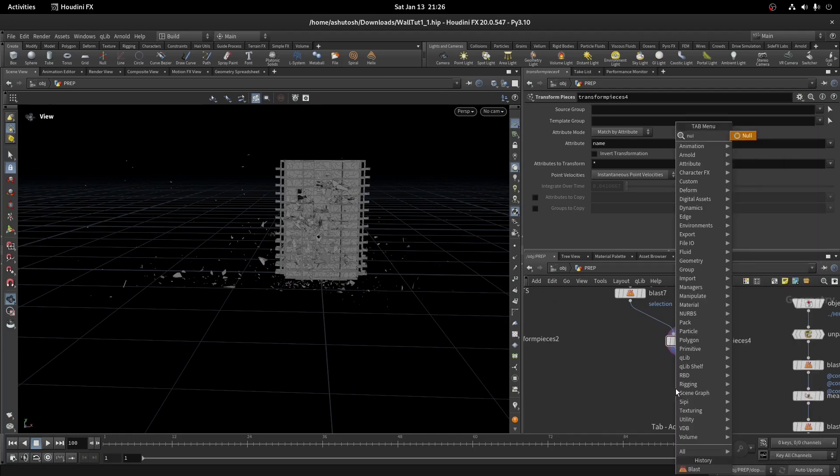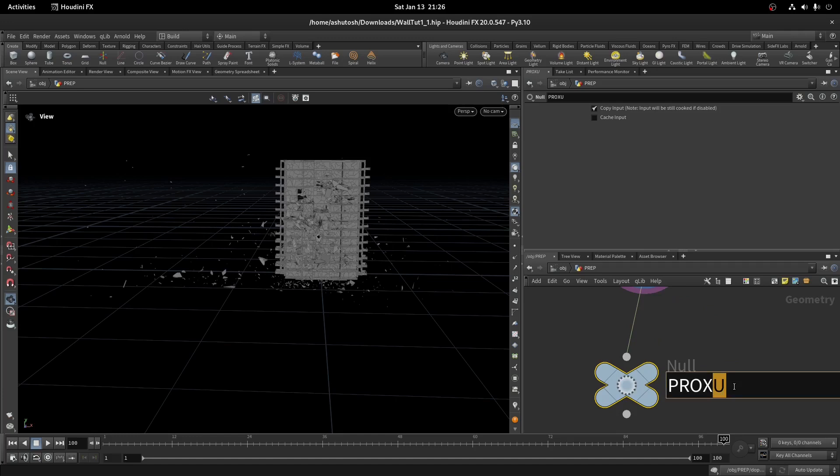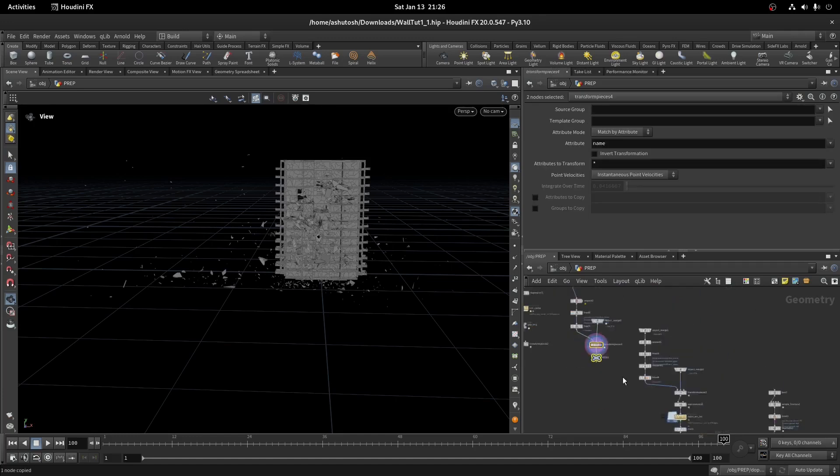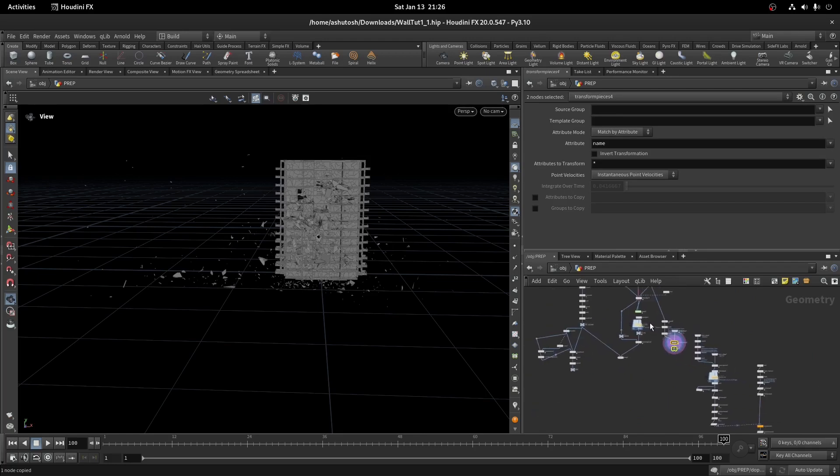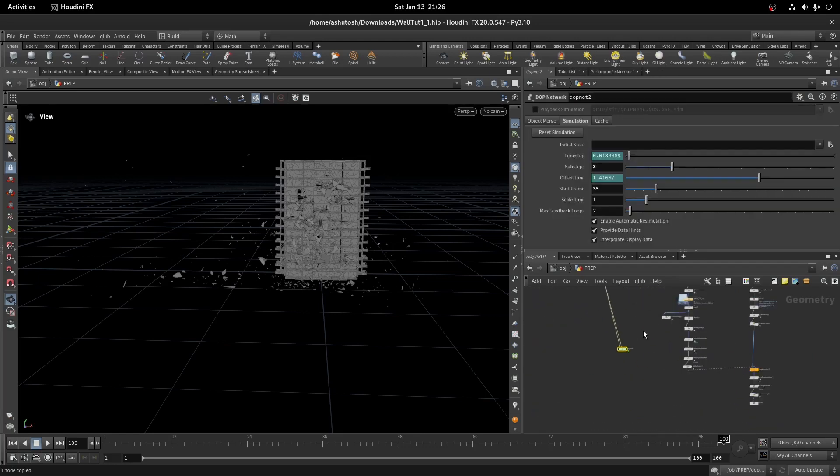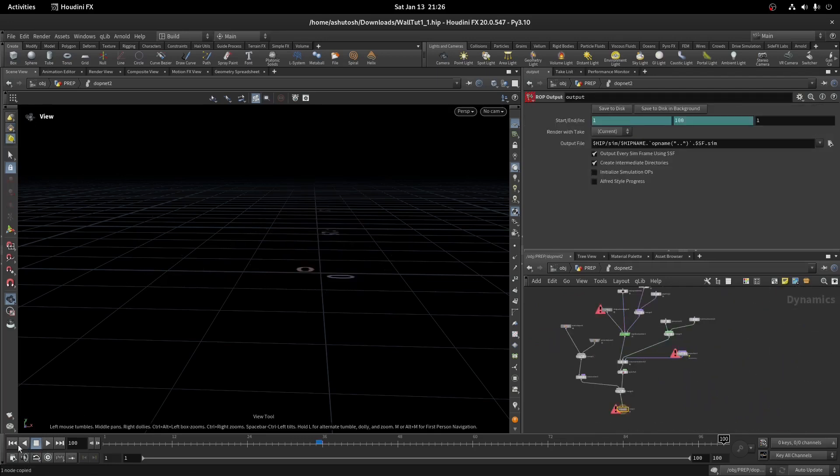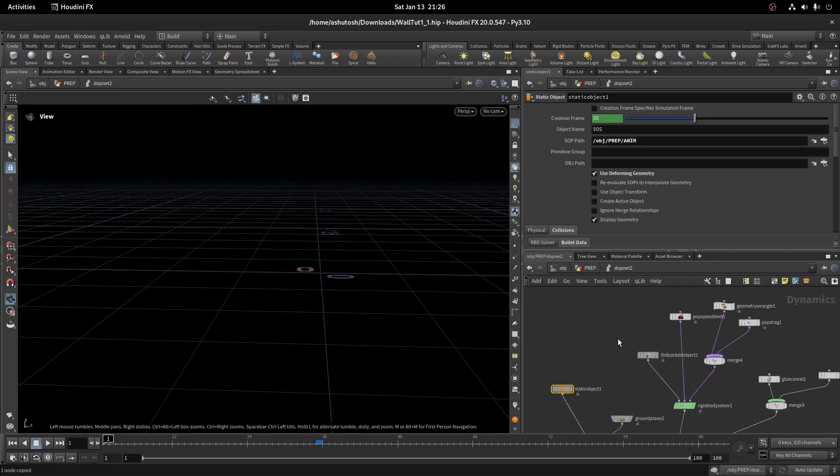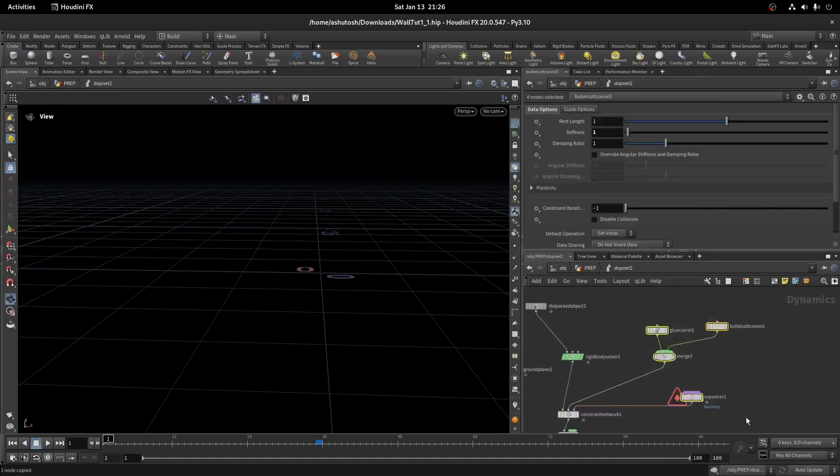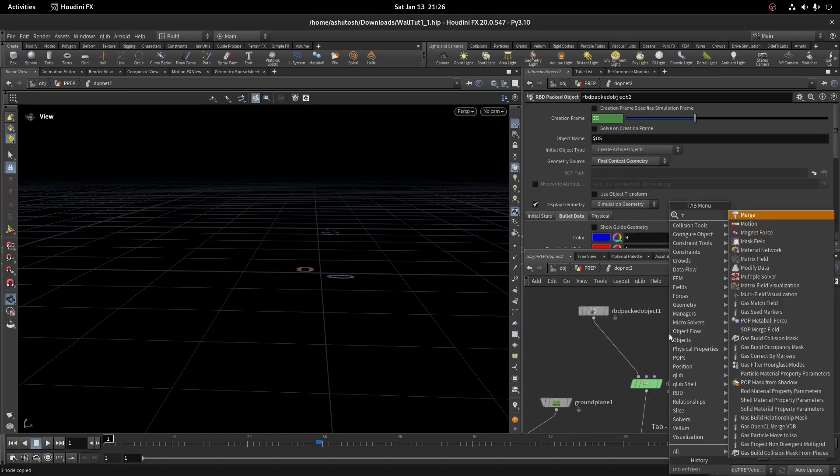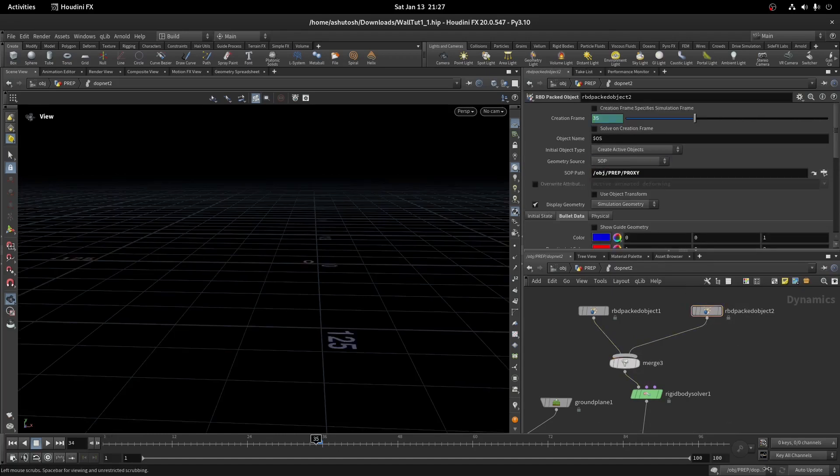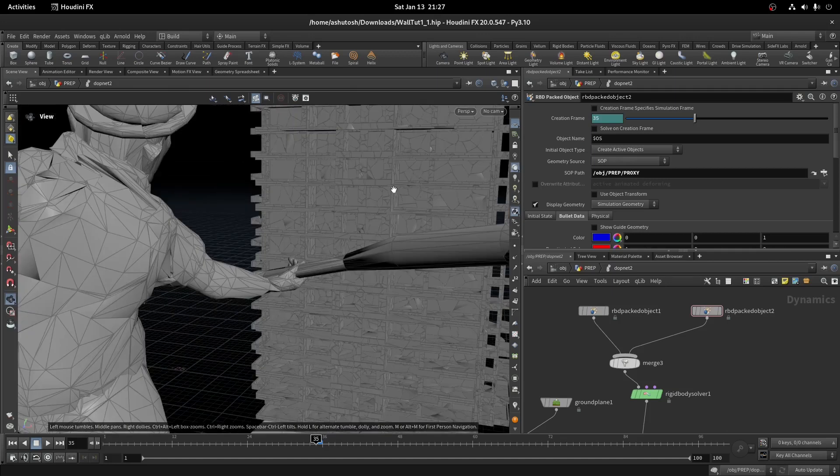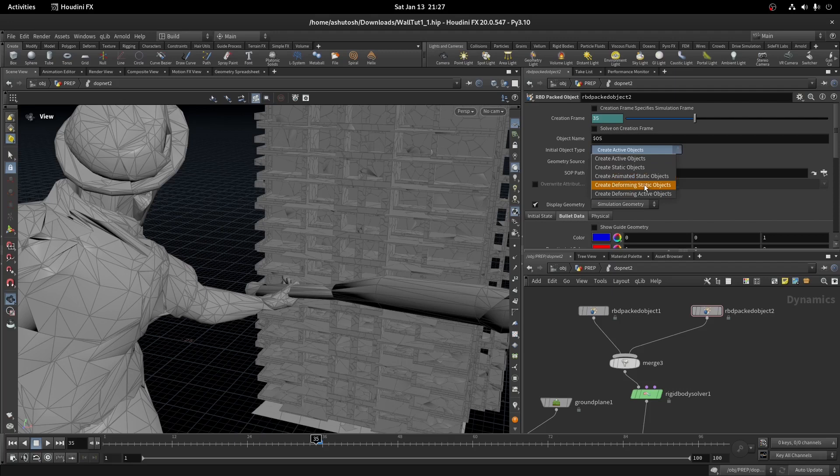Lastly, add a null node. Copy the DOP network here and connect it. Remove all the unwanted node pops and constraints. Duplicate the RBD packed object node, merge both of them. In the geometry source, select SOP. In the SOP path, paste the proxy null path. In the object type, select create animated static object.